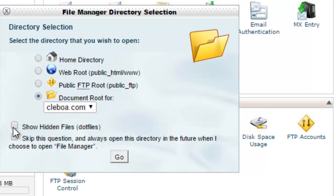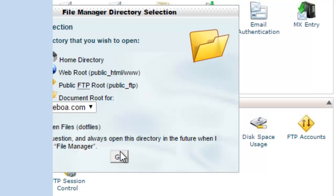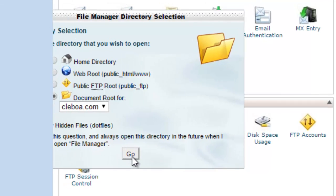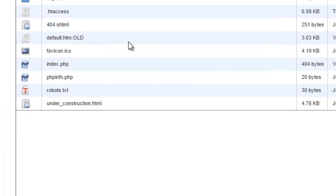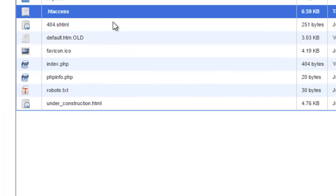Then click on Show Hidden Files, because if you don't do this, you're not going to be able to see your .htaccess file. When you're going to open it, as you see there, we see the .htaccess file.